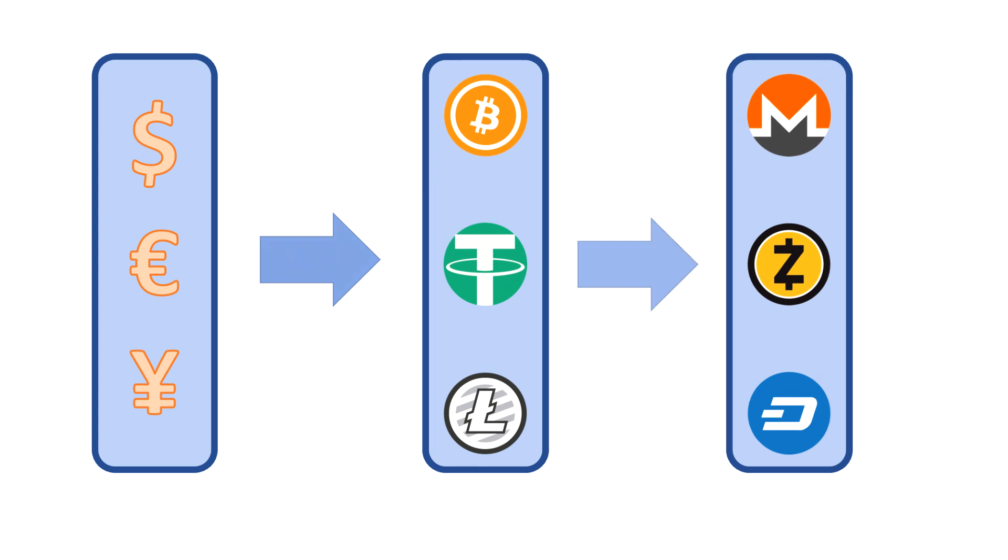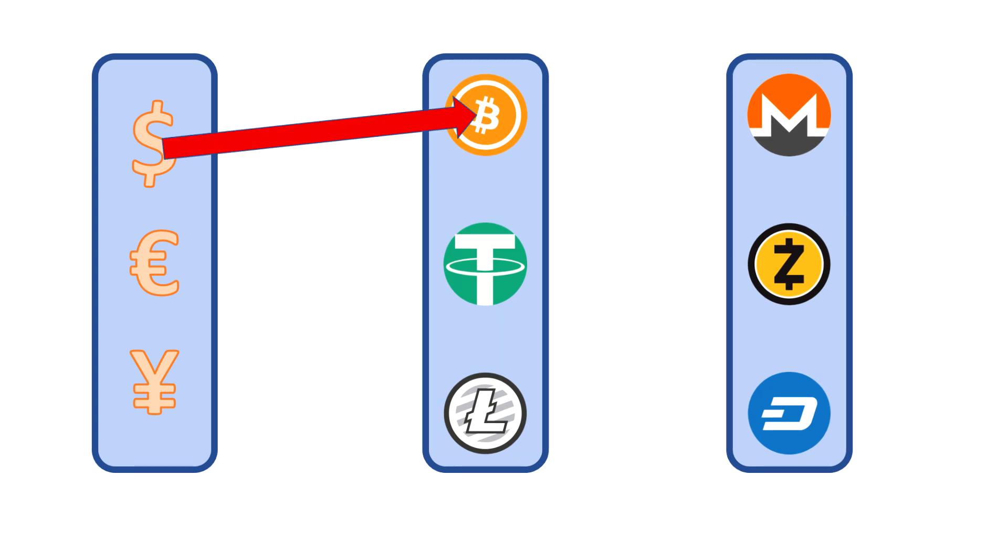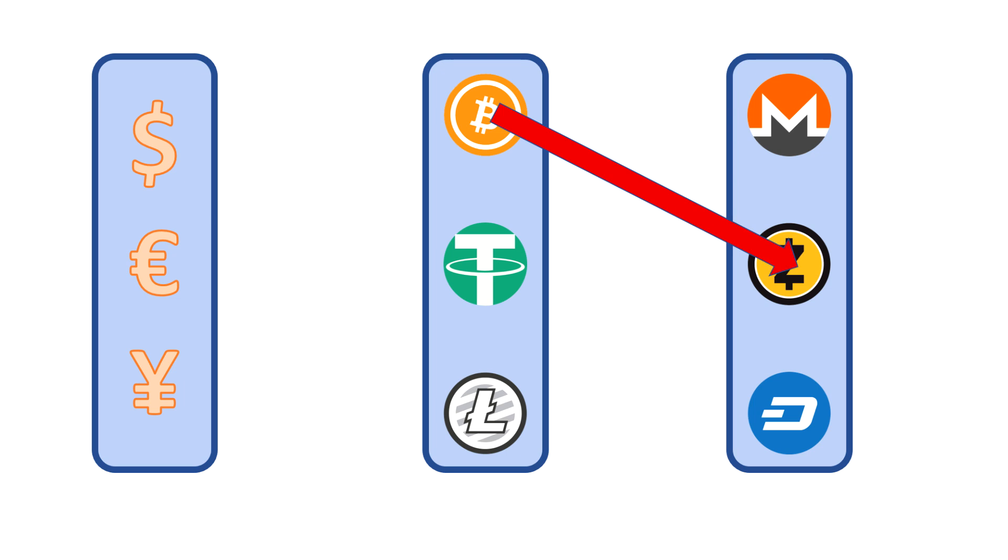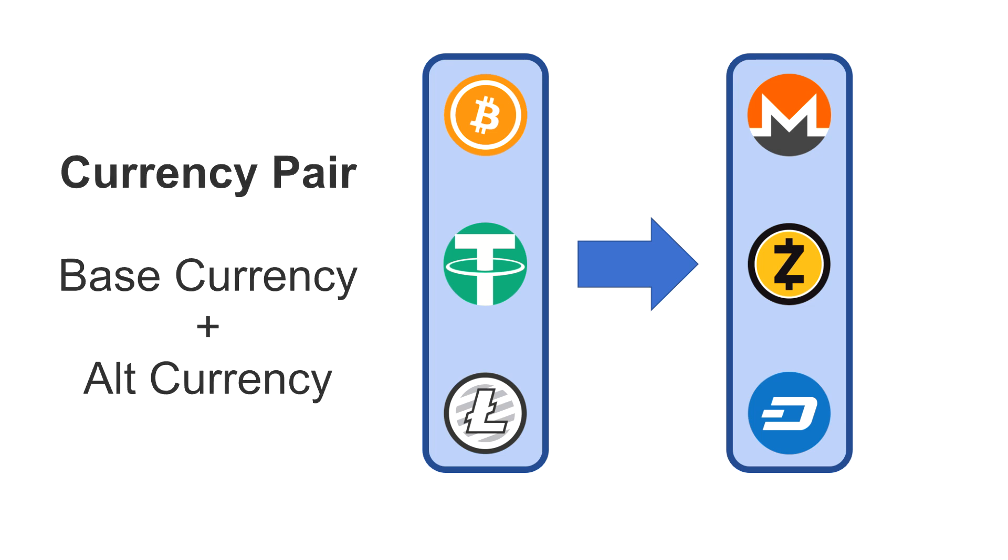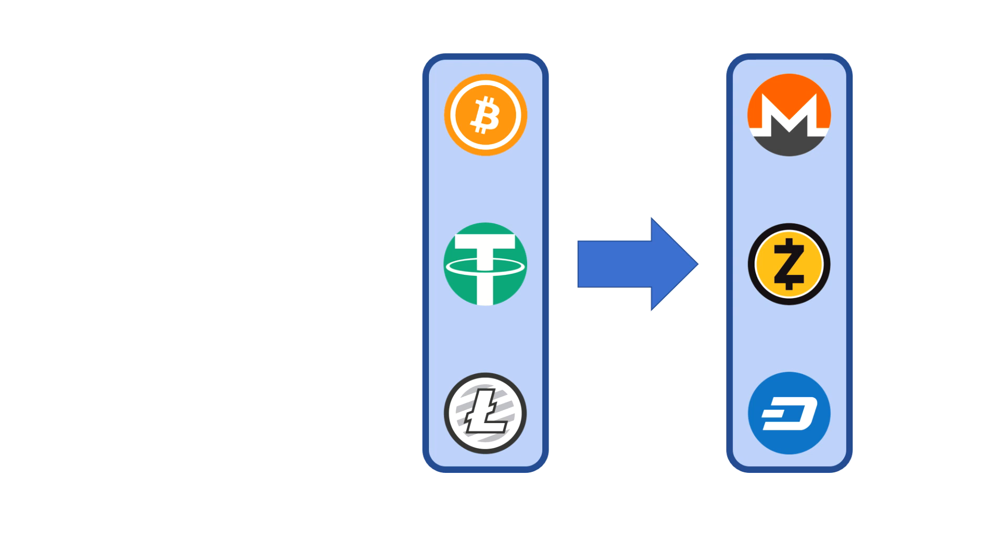For example, you use dollars to buy Bitcoin, and then you use Bitcoin to buy an alt currency like Zcash. So we don't want to quote cryptocurrencies in terms of dollars and euros. We want to quote them in terms of Bitcoin or Litecoin. The combination of the base currency and the alt currency is called a currency pair. A currency pair tells us what we're quoting, the alt currency, and what we're quoting it in, the base currency.